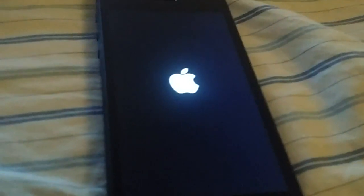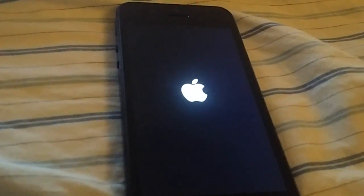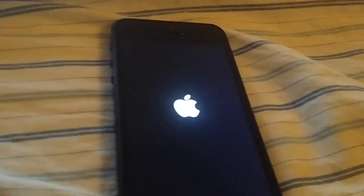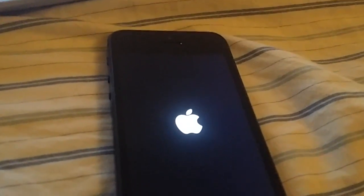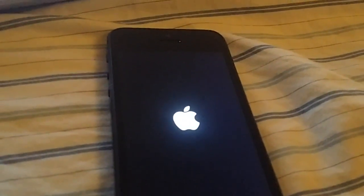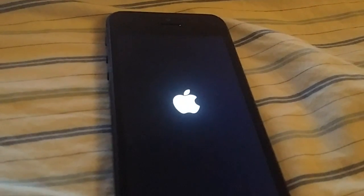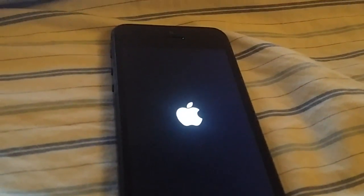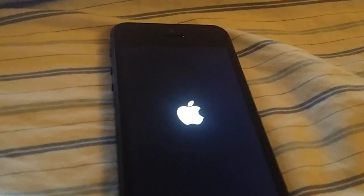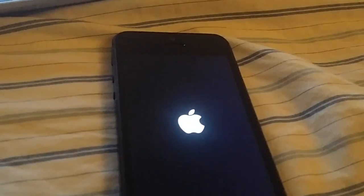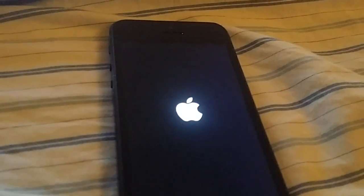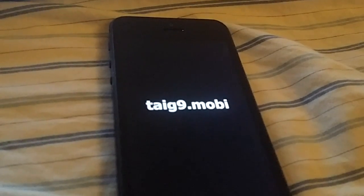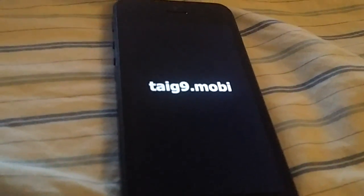And hopefully now when we start it again, we will be jailbroken. It looks like it worked.